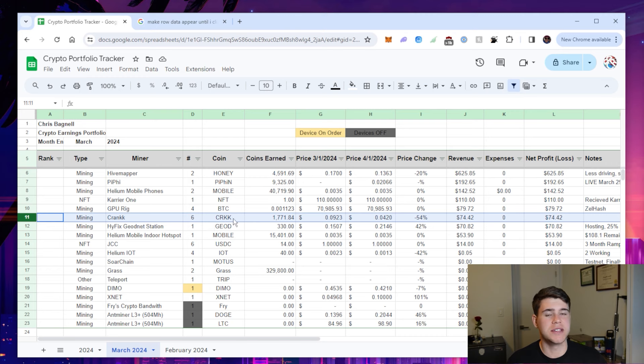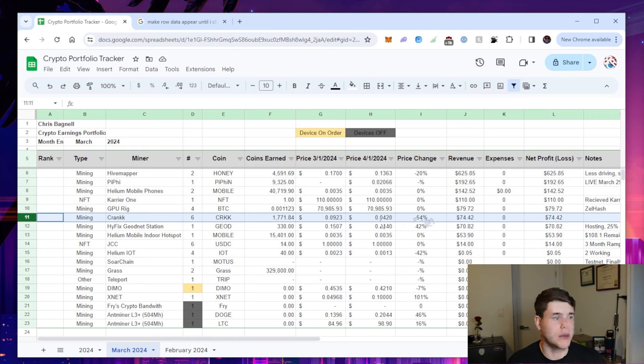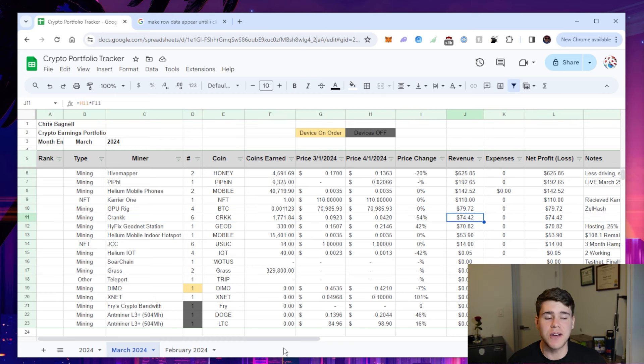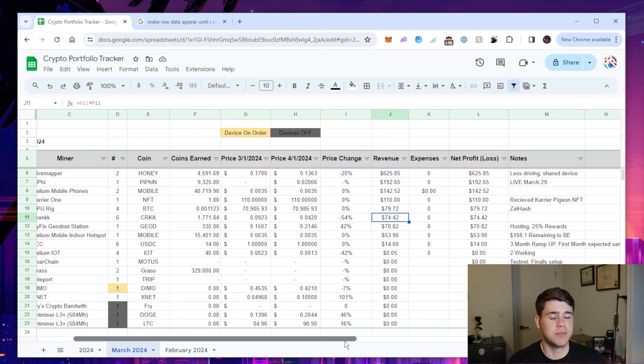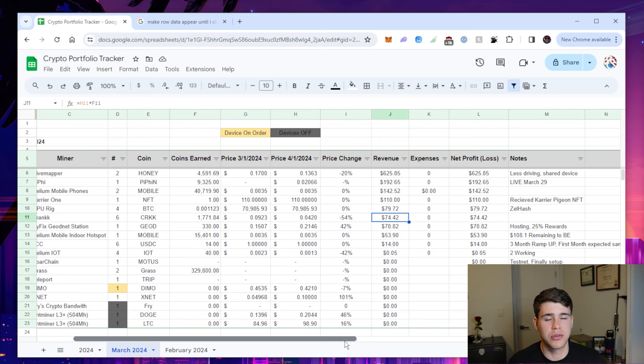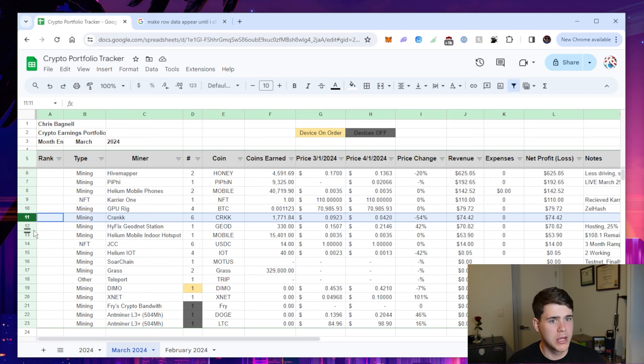My Crank devices. I have six Crank devices. They earned 1771 tokens. The price did decrease quite a bit, but it still was $75 approximately in revenue. And I actually just moved three of my devices to a different location. So we'll see how that affects the earnings in the coming month.